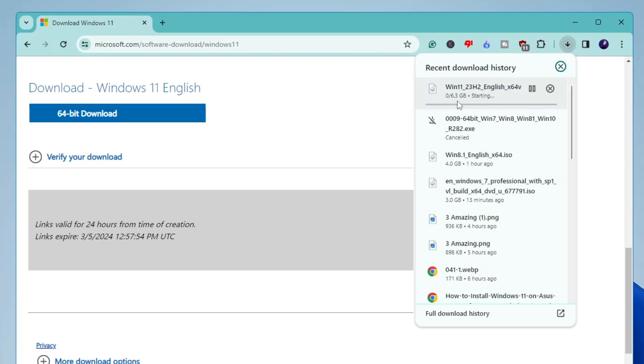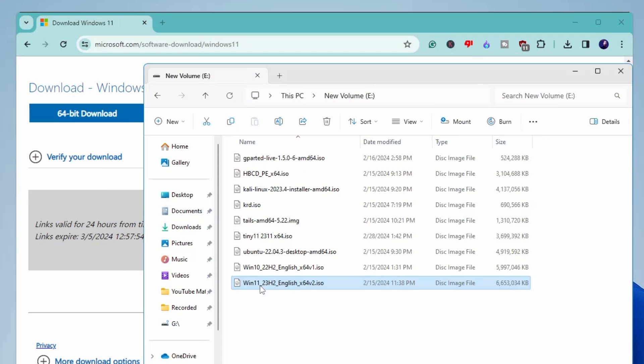Now you can see it's around 6.3 gigabytes in space. It may take some time so you will have to wait until the downloading has been completed.